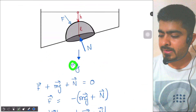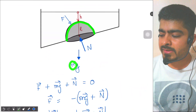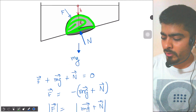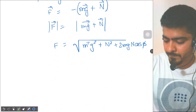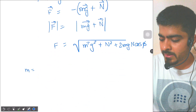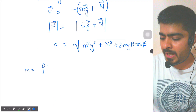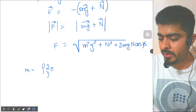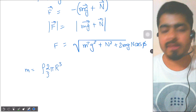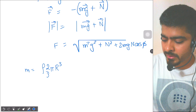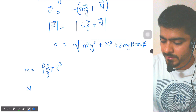First, we calculate the mass of the hemisphere. Mass equals density times volume, so m = ρ × (2/3)πr³. That gives us the mass m.